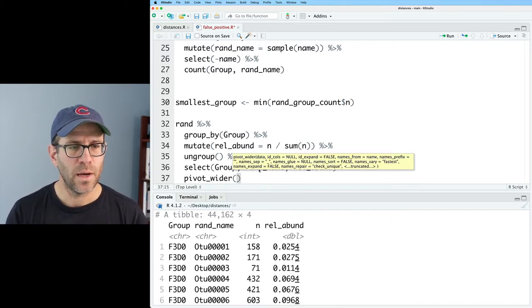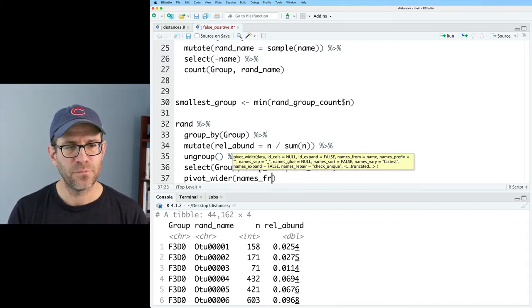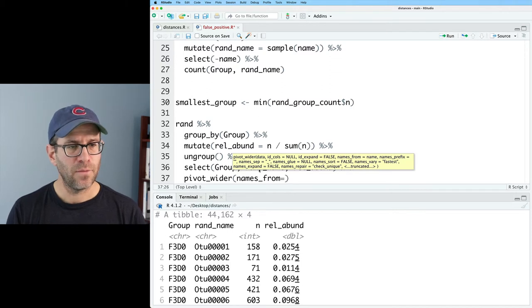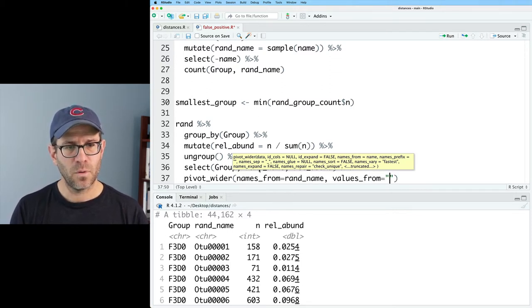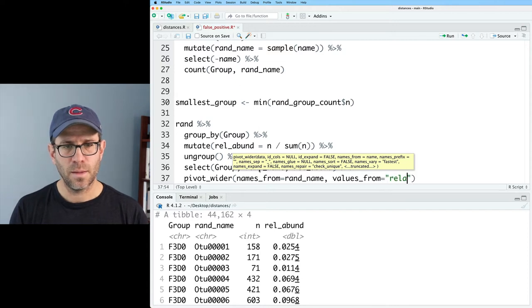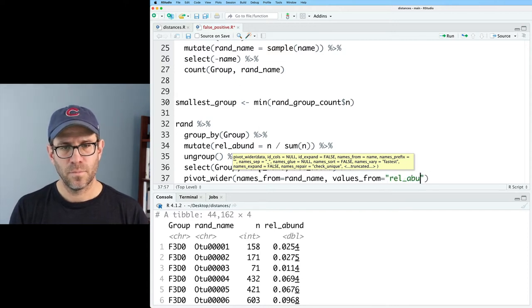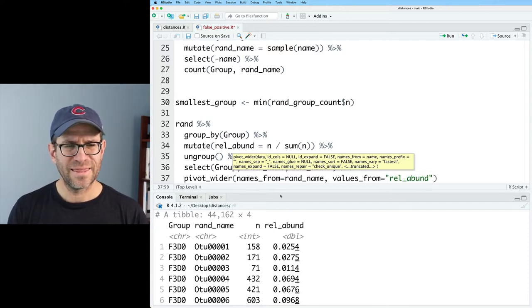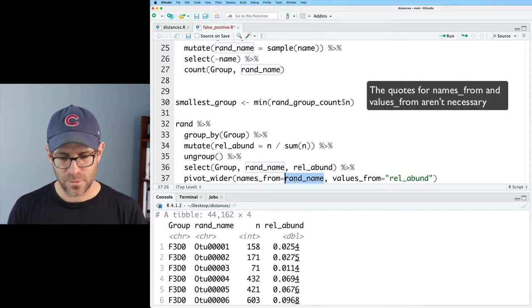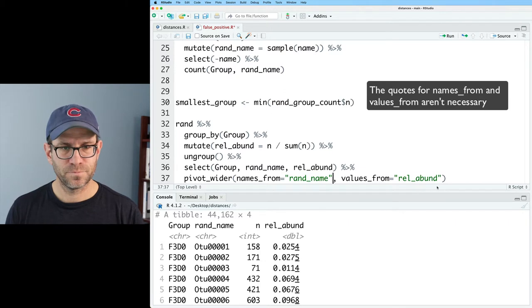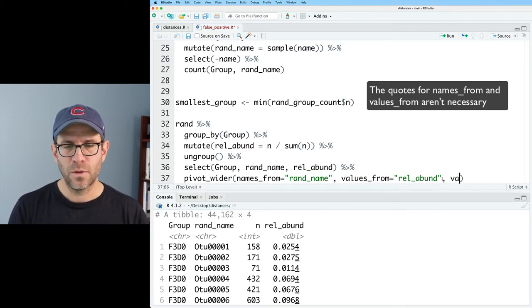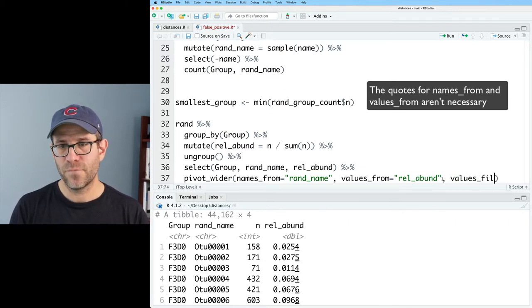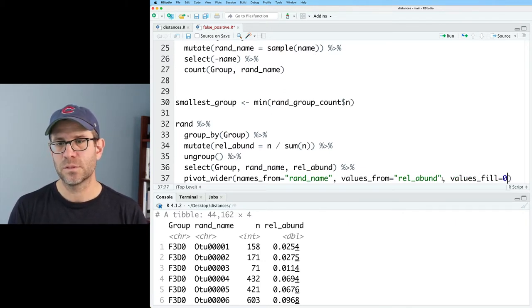And so we'll pivot_wider names_from and that will be rand_name. And then values_from will be rel_abund. And I think I need quotes around rand_name. And then we'll do values_fill equals zero.